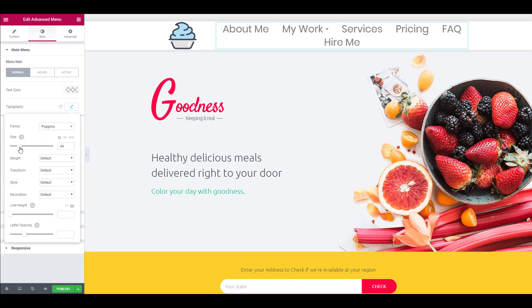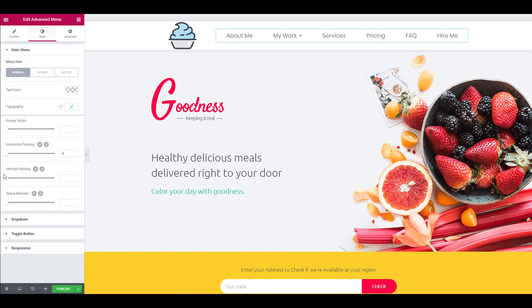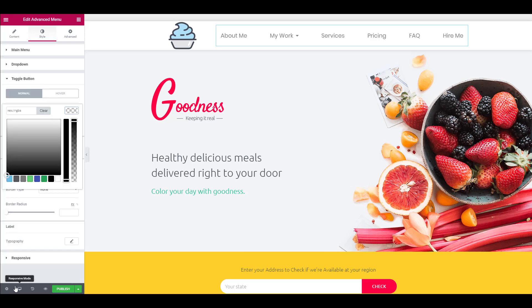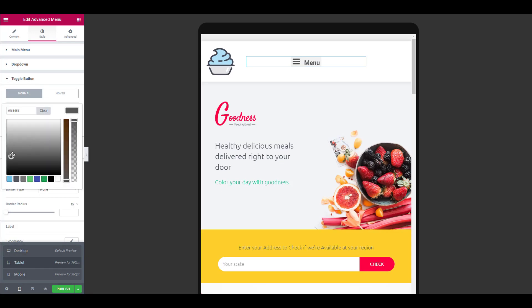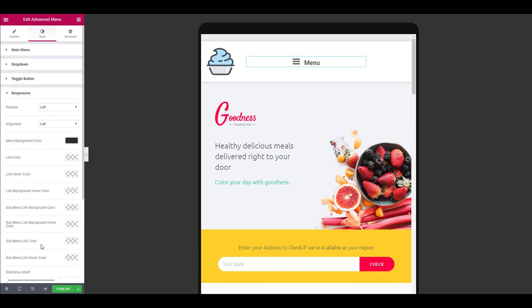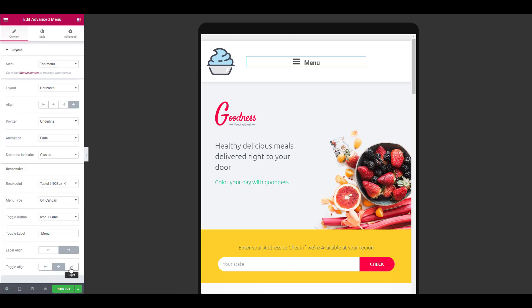Once you have done that, switch to the style tab and customize it the way you want by changing the typography, hover effects, background, color, and other options.